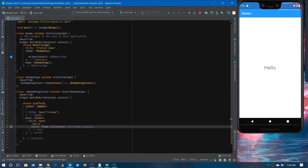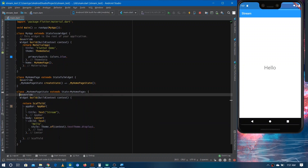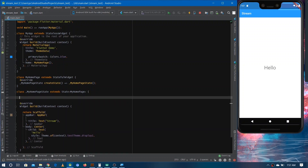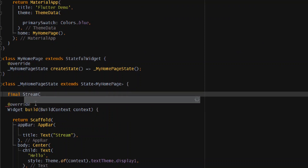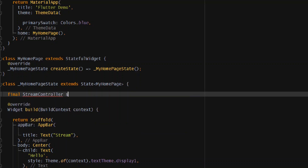Now let's see how we can implement streams. You may have used a stream from some package, but in this video we are going to make our own stream. First, come to the top and make a variable of type StreamController — this will create a stream for you. Just write 'final StreamController' and give it a name; the default name is streamController.